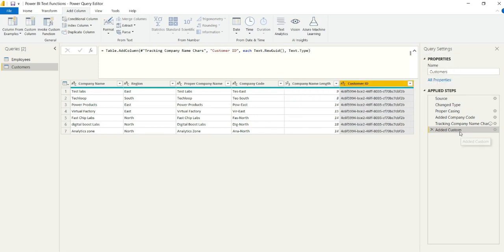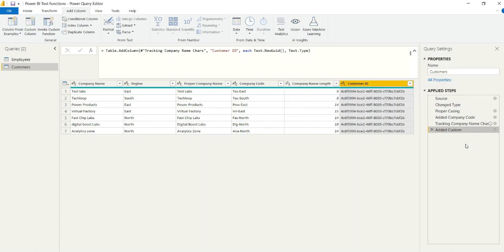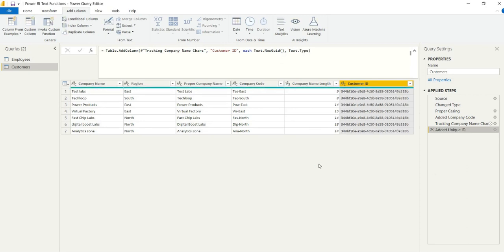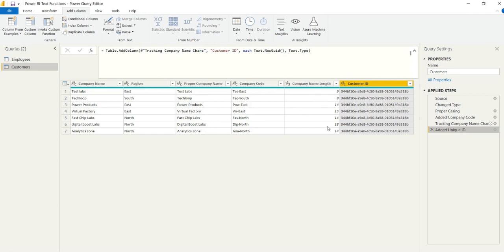We've gone from having just a really unclean company name and region to getting some really powerful steps and functionality and features of those two columns alone. As usual, if you like this content, like, comment, subscribe, and share. Thank you.